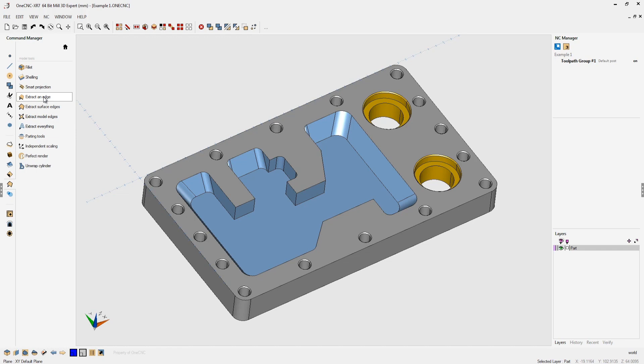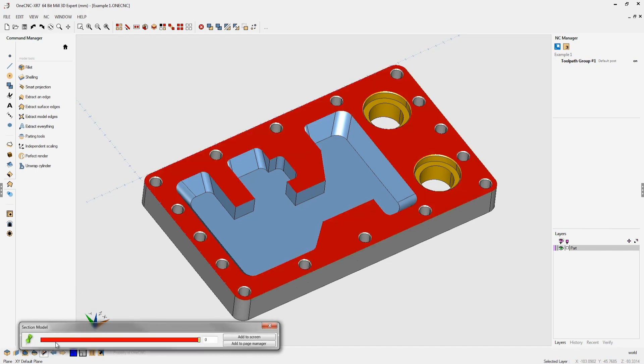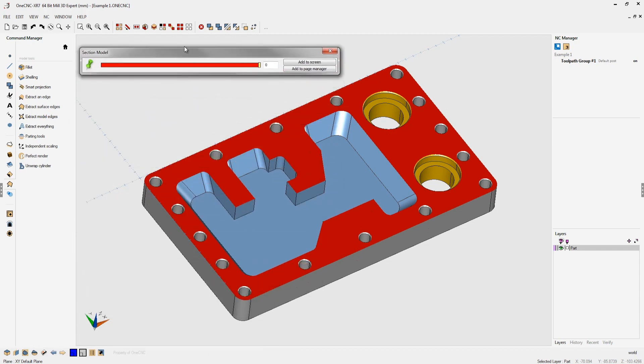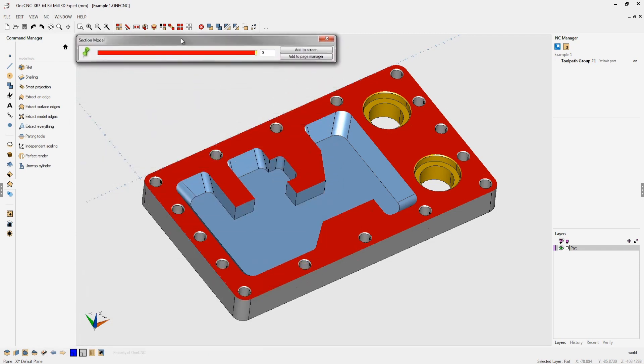What I'd like to suggest to use is the section model command. Let's come down here to the lower left hand corner of the screen. If you click this you can see you have your section model command. Let's talk about this and how this works.